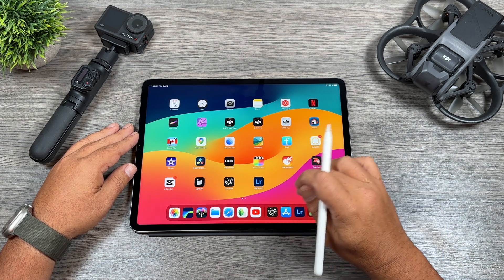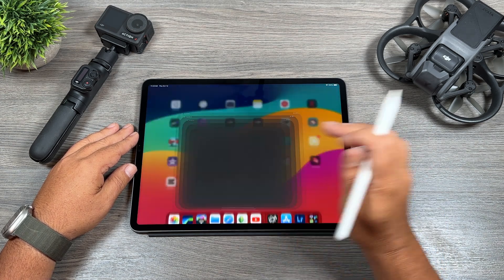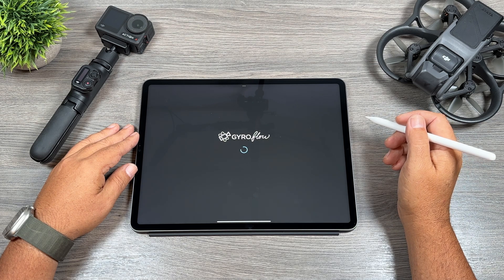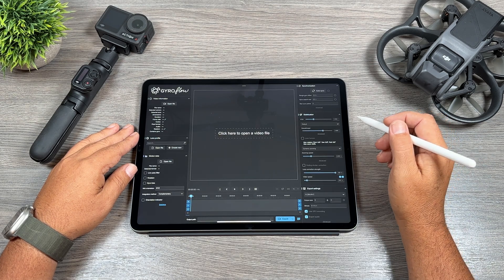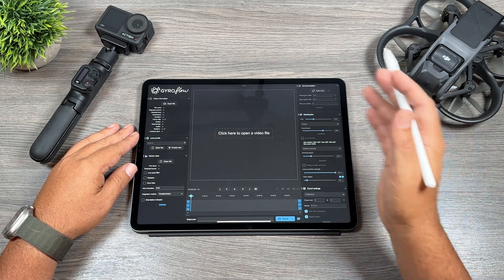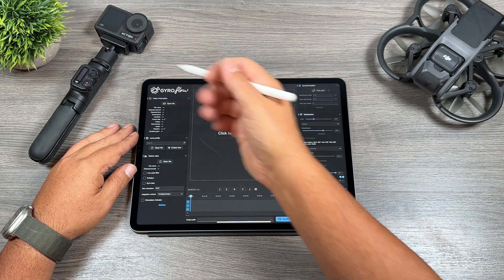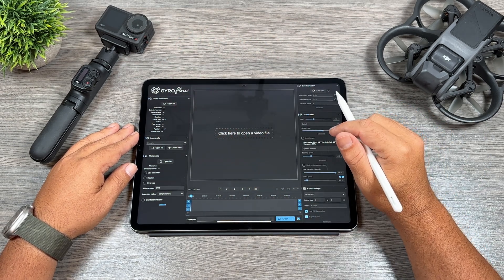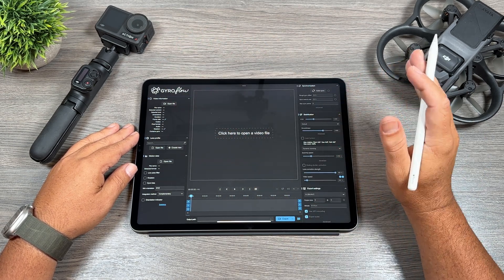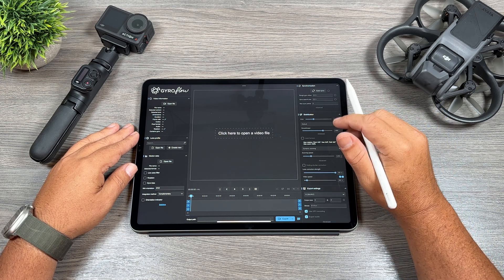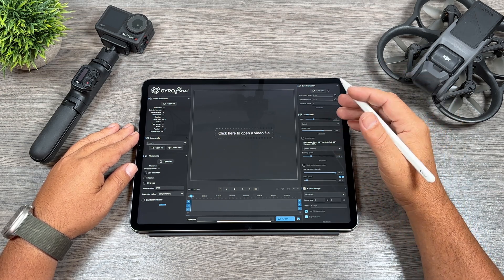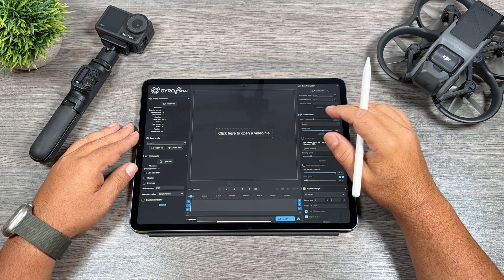I'll just do a quick demonstration for you. You can see I have it installed right there, and it is fully compatible with the Avada and the Action Series. If you use a GoPro you can stabilize your footage as well, and it just does a much better job than the built-in stabilization, especially if you're a person who flies FPV.